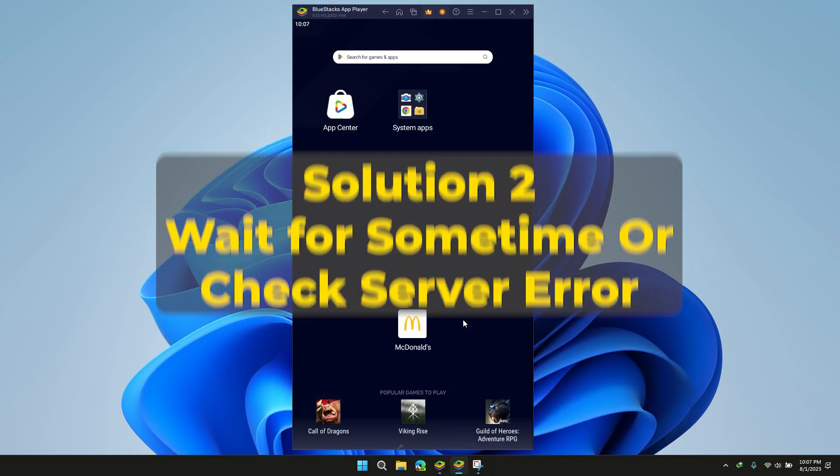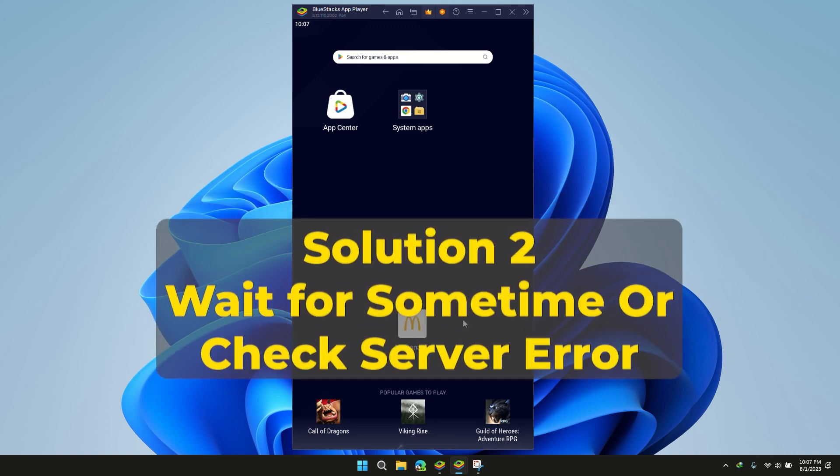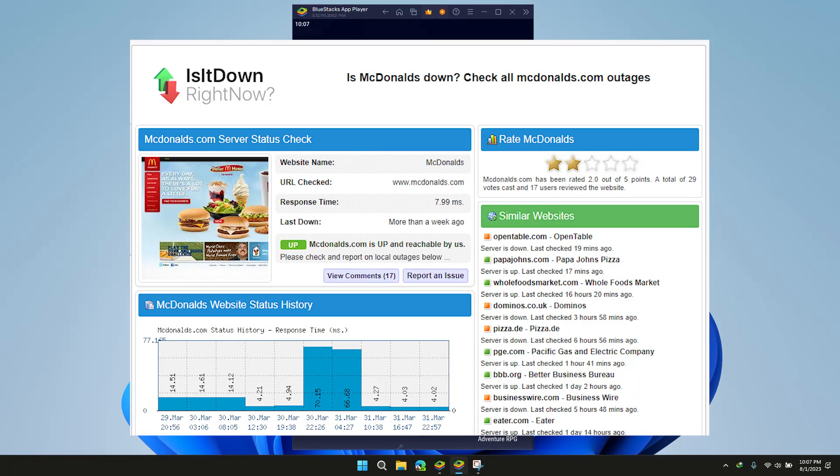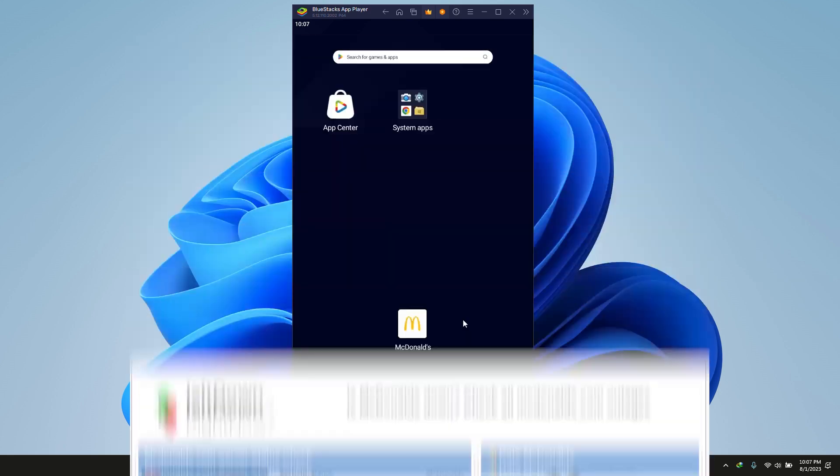Solution 2: Wait for some time and try accessing again. Make sure that the McDonald's server is working fine. If the server is undergoing maintenance or experiencing technical issues, it is recommended that you wait for some time and then try again later.